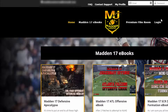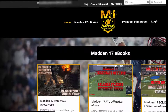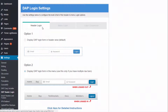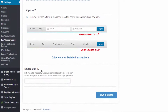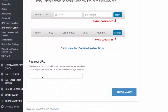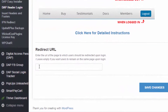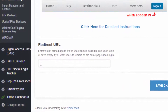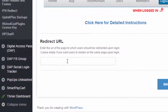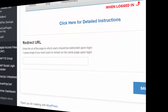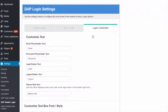If you use the Header Login feature, make sure to enter the URL of the page to which users should be redirected when they log in through the login form in your header section. If you want users to remain on the same page after logging in, just leave it empty. However, if you want them redirected to a different page, enter the URL and the plugin will automatically redirect them there when they log in.